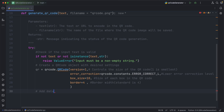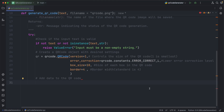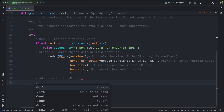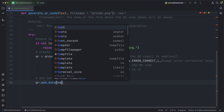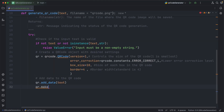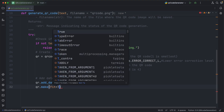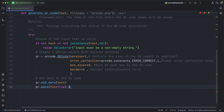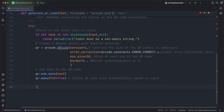Add data to the QR code. Adjust QR code size automatically based on input. Generate the QR code image.